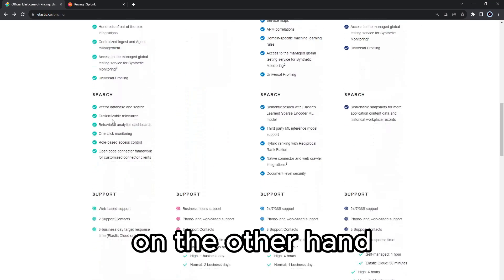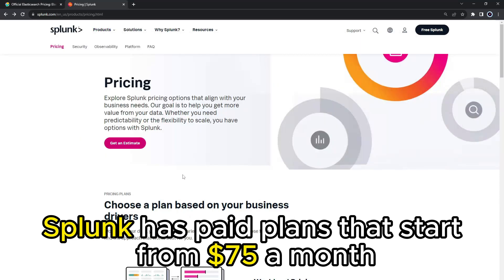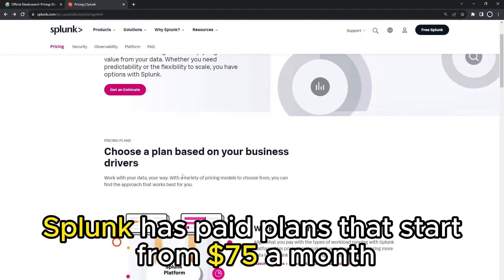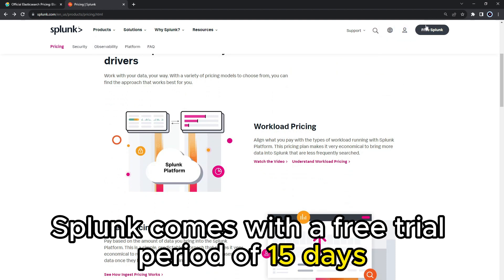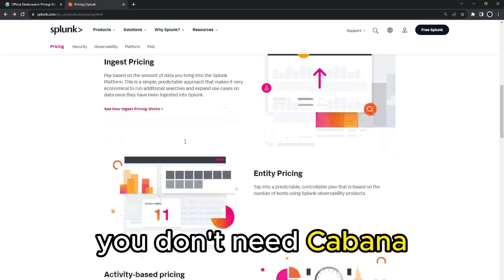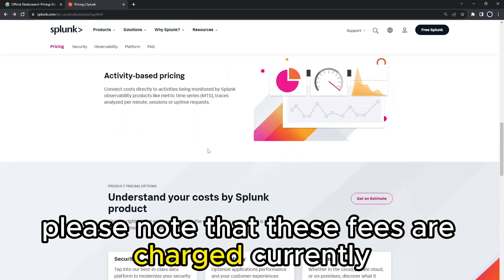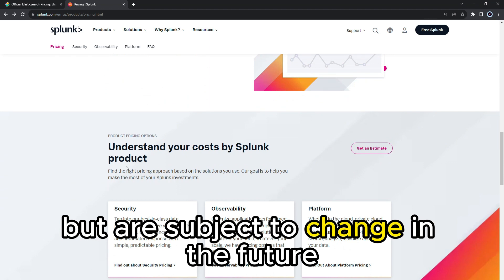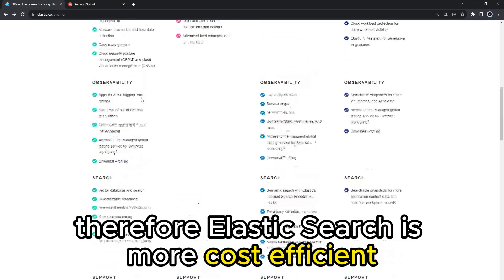On the other hand, Splunk has paid plans that start from $75 a month and comes with a free trial period of 15 days. When using Splunk, you don't need Kibana. Note that these fees are subject to change in the future. Therefore, Elasticsearch is more cost-efficient.